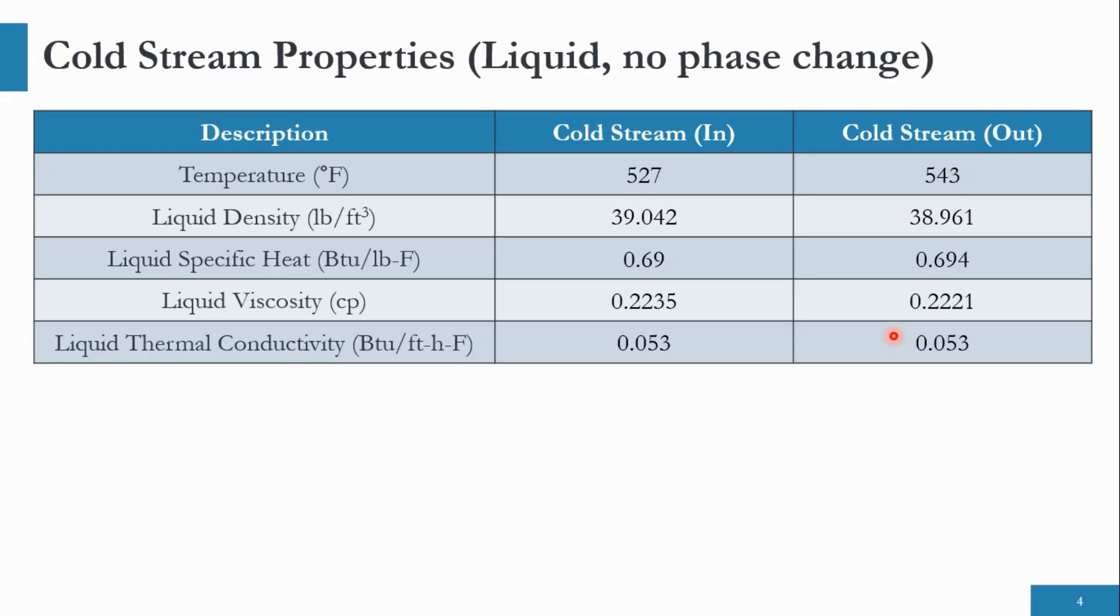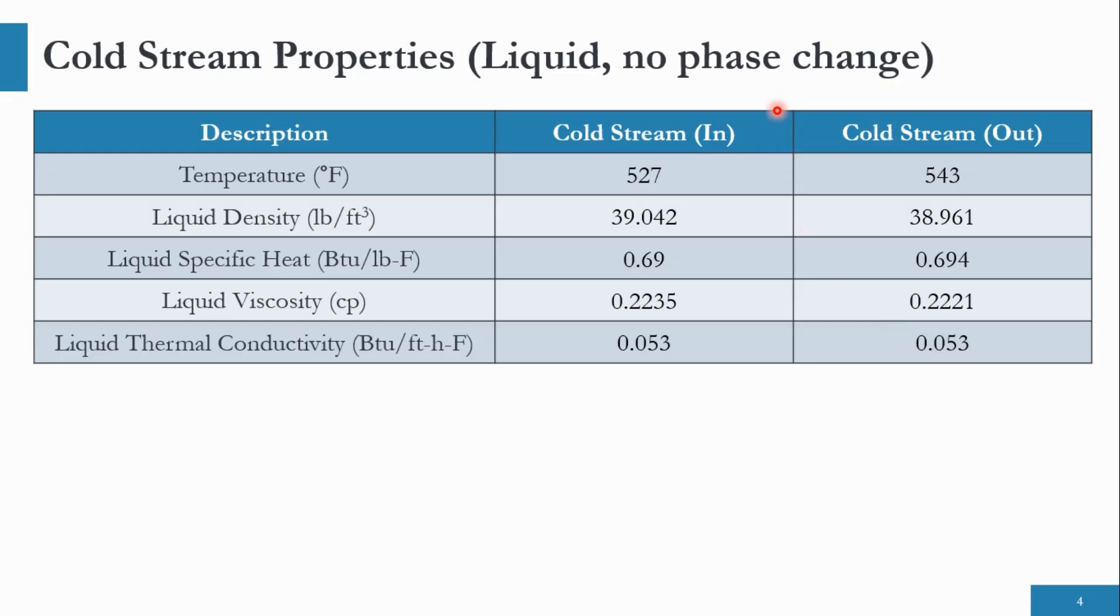So we will specify first the overall information means the hot stream inlet, outlet pressure, temperature, flow. Obviously one of the flow because the other flow will be calculated from the formula of Q1 equals Q2 and M1 CP1 DT1 equals M2 CP2 DT2. And then we will specify the properties and both these streams are in liquid phase with no phase change.